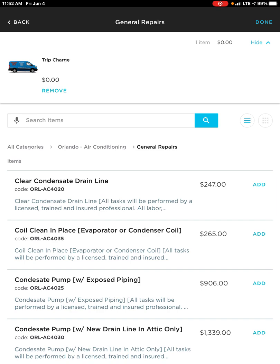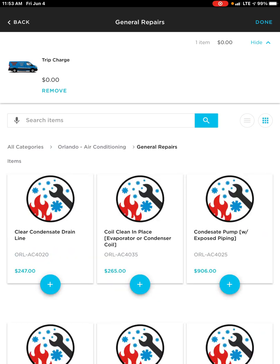Now maybe you're saying, 'Hey, I don't like that list — let me get back to my photos.' To the right hand side of those three lines, if I click on that, it takes me directly back into my photos. Now you're here inside of this category — Air Conditioning or whatever category for your trade.